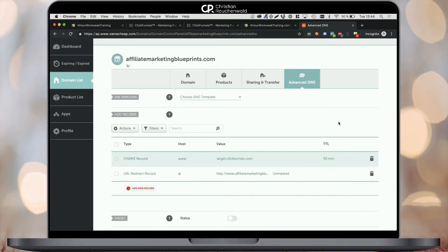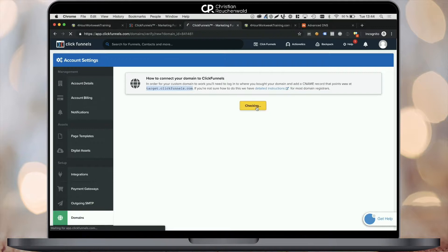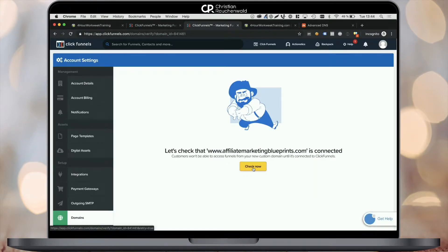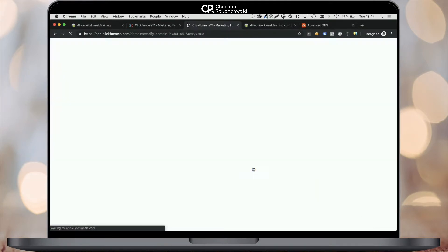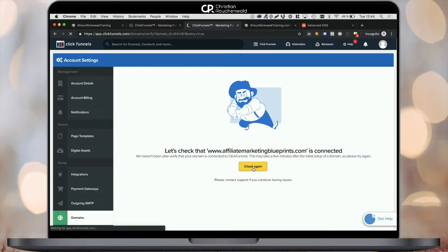Now it's time to head back to ClickFunnels and click on I have taken this step to let ClickFunnels know that the domain should be connected. Now it will not recognize it immediately. So you have to click on the check now button, maybe multiple times, this may take a couple of minutes. So you may even go and grab a coffee or do something else in the meantime.